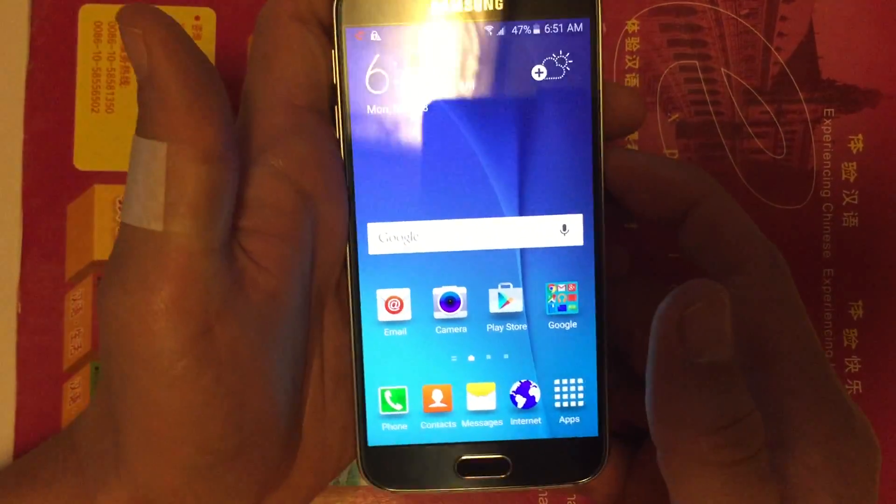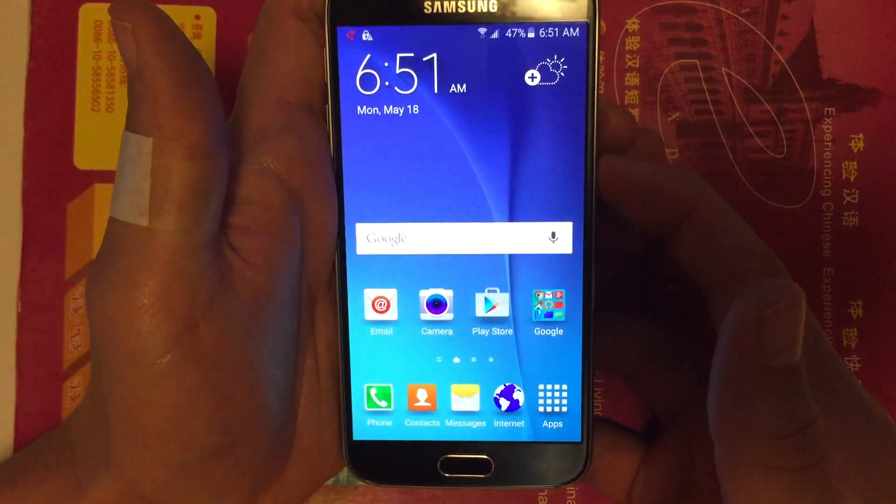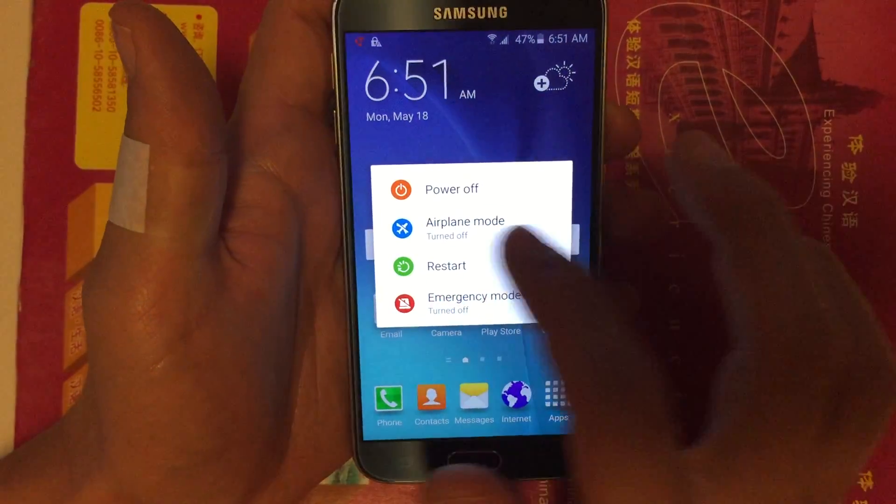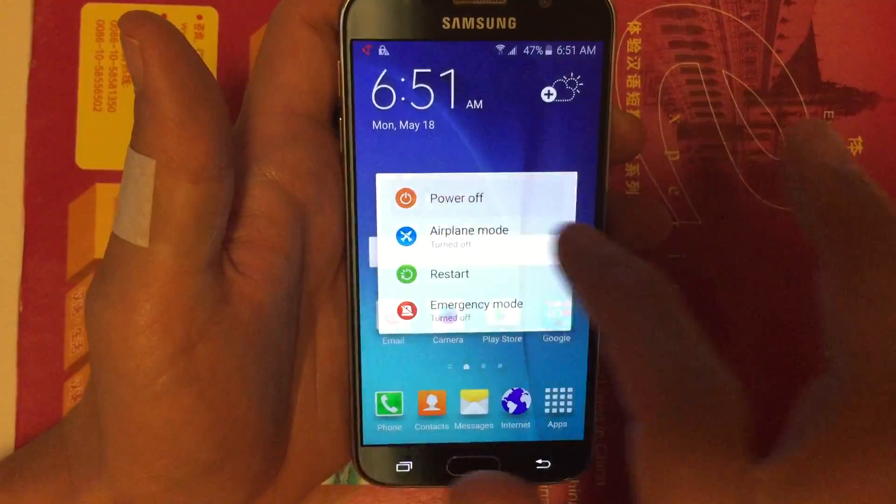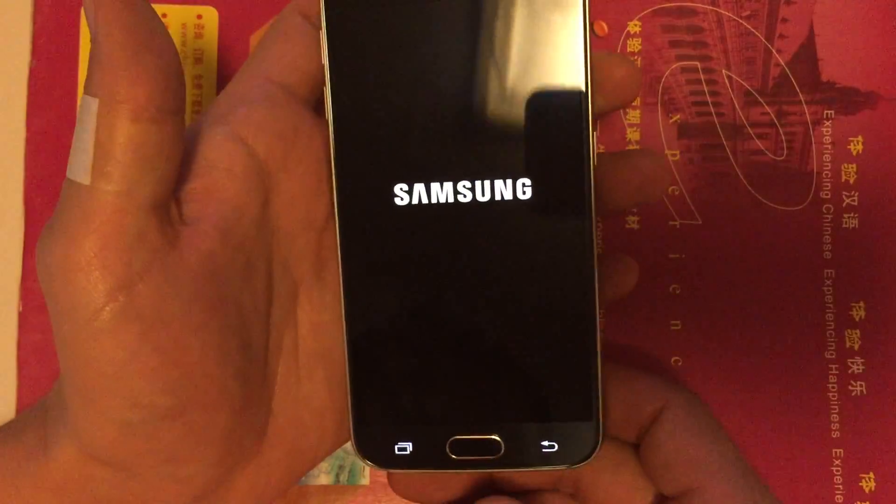First thing we're going to do is power down the phone. Just hold the power, click on power off.